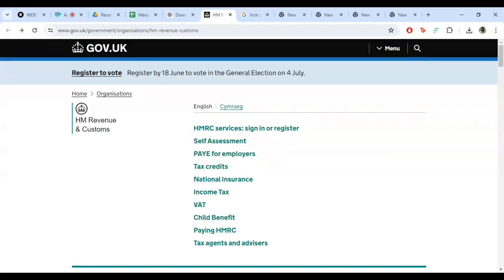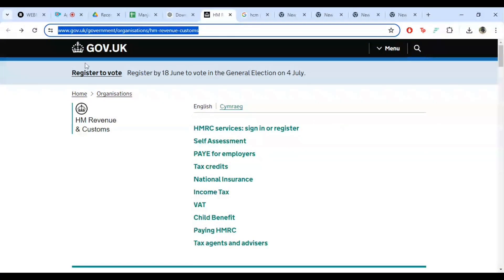First things first, open your preferred web browser and in the address bar, type in www.hmrc.gov.uk. Hit enter and let's get started. Once the HMRC website loads up,